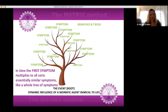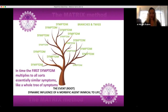In time the first symptom multiplies to all sorts of essentially similar symptoms — like a whole tree of symptoms. In this picture we can see how just one pair of first symptoms can in time grow to a whole tree of symptoms, and we can find it in the repertory together with so many trees of symptoms. So the repertory is like a whole jungle of trees. When a homeopath starts searching for a single tree in this whole jungle, knowing the first symptom will help a great deal.